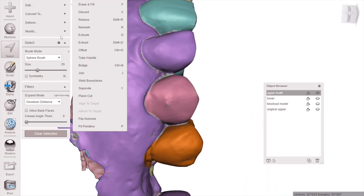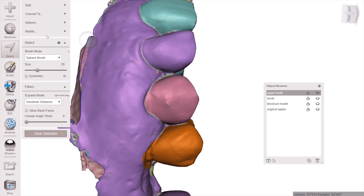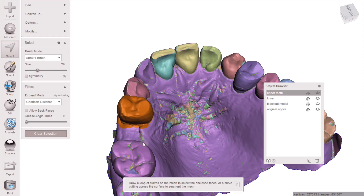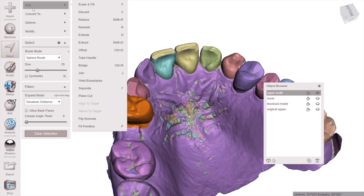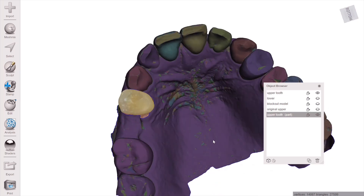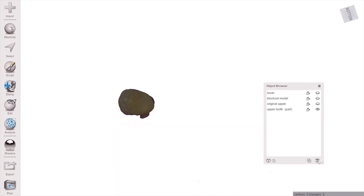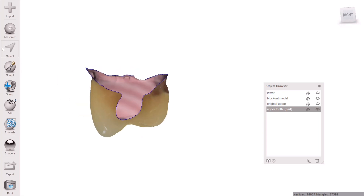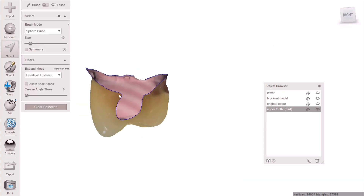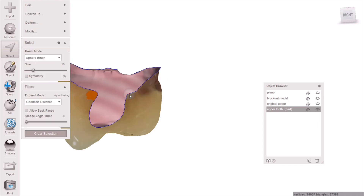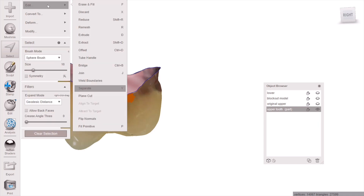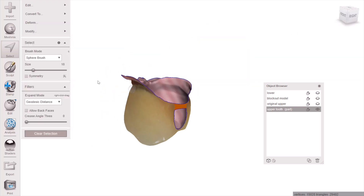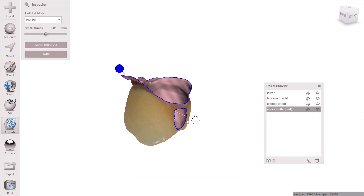If you have issues separating it out, go to Modify > Expand Border or Expand Group and you'll close some holes. Then hit B on your keyboard for smooth border, then hit Y on your keyboard — or Separate — to make it its own mesh. Now go ahead and close the little hole here by selecting just these corners and nothing else, and go to Edit > Bridge.